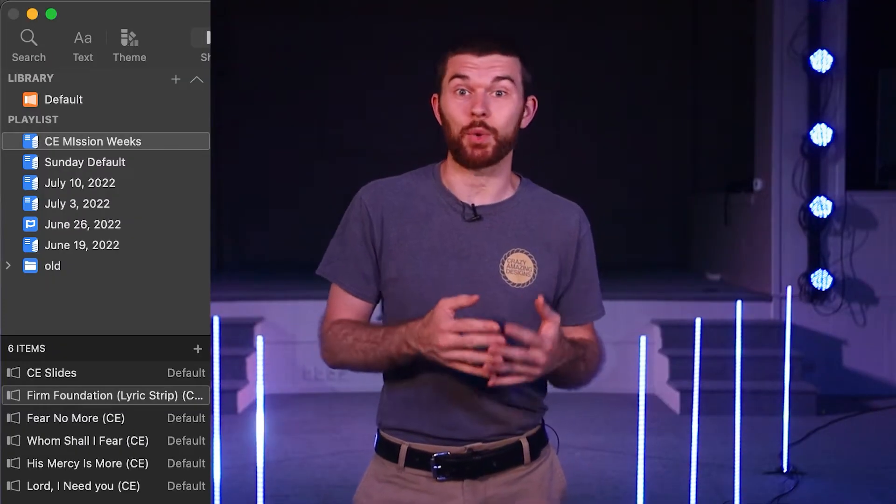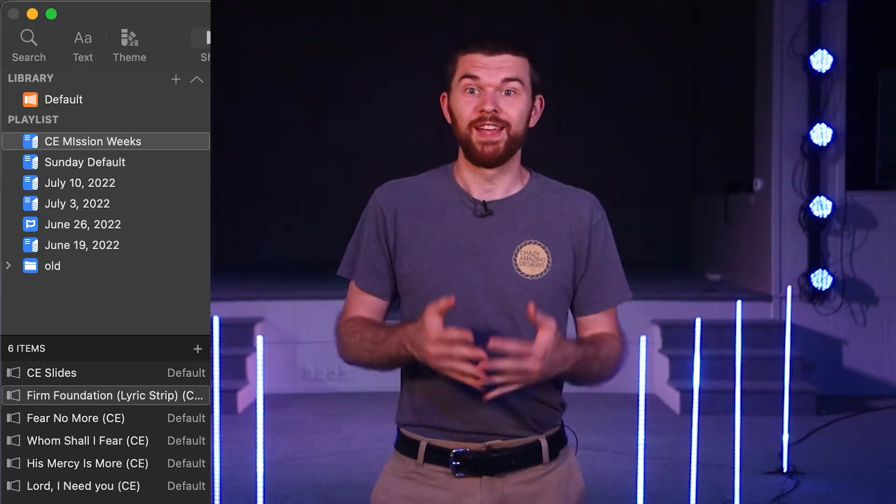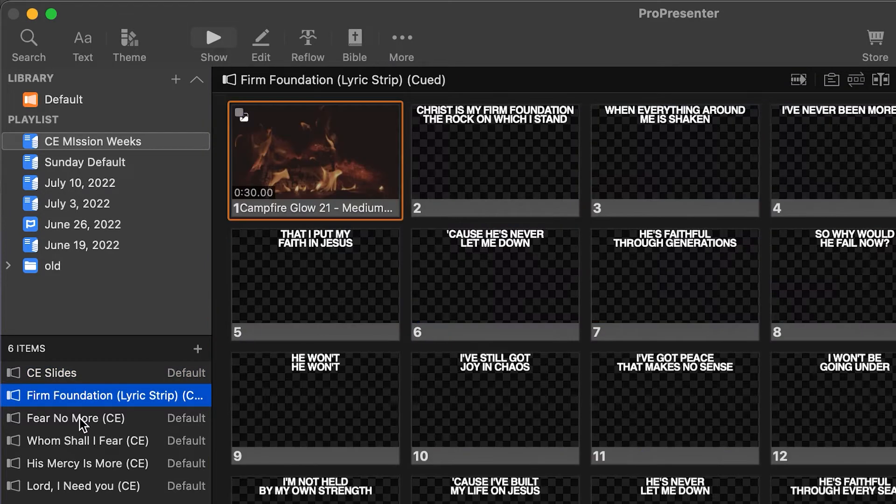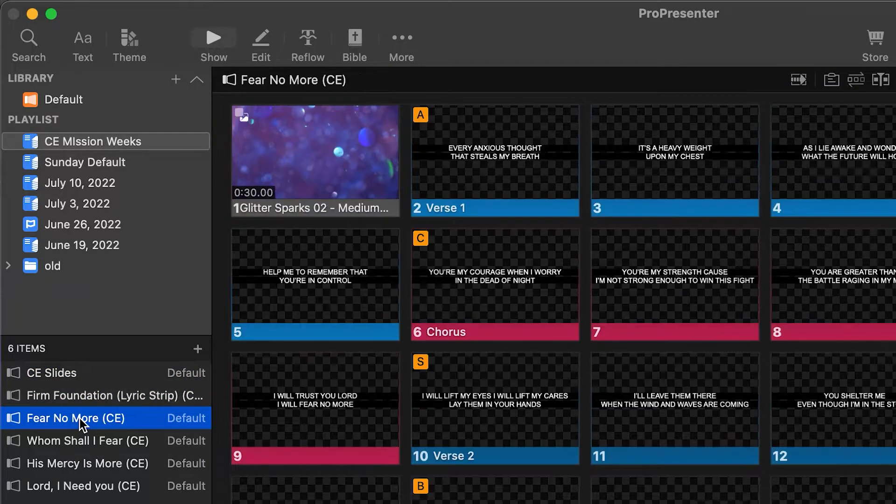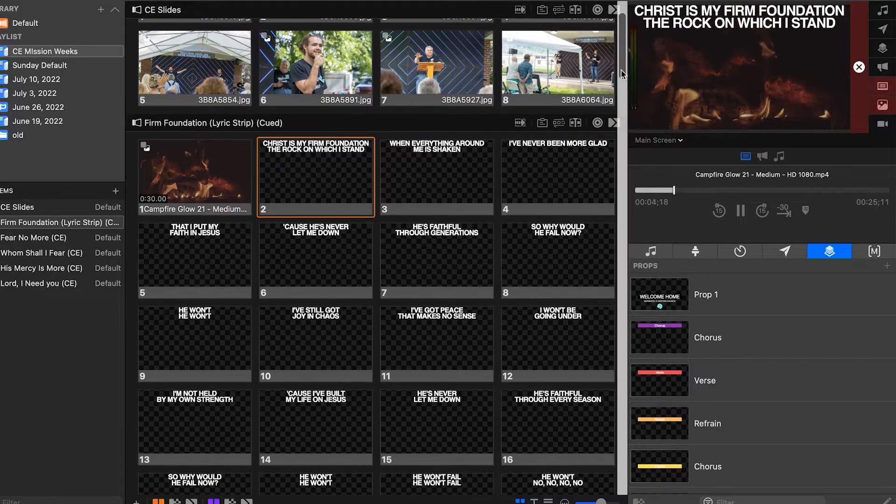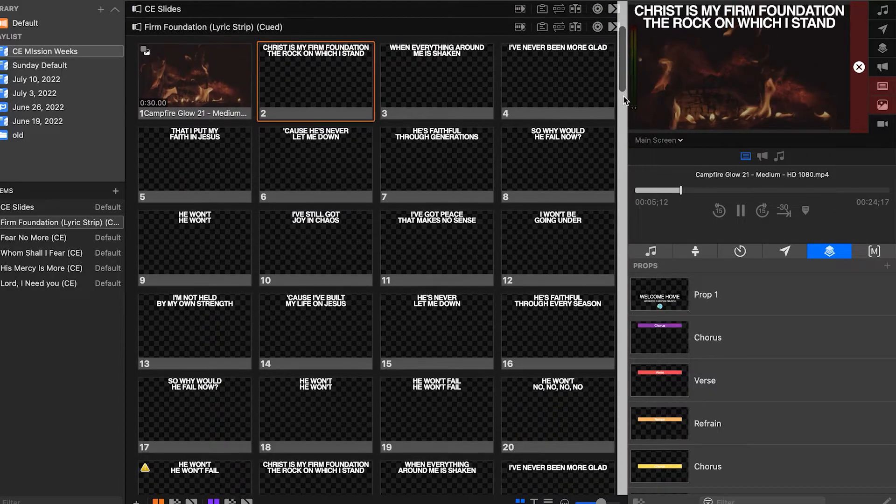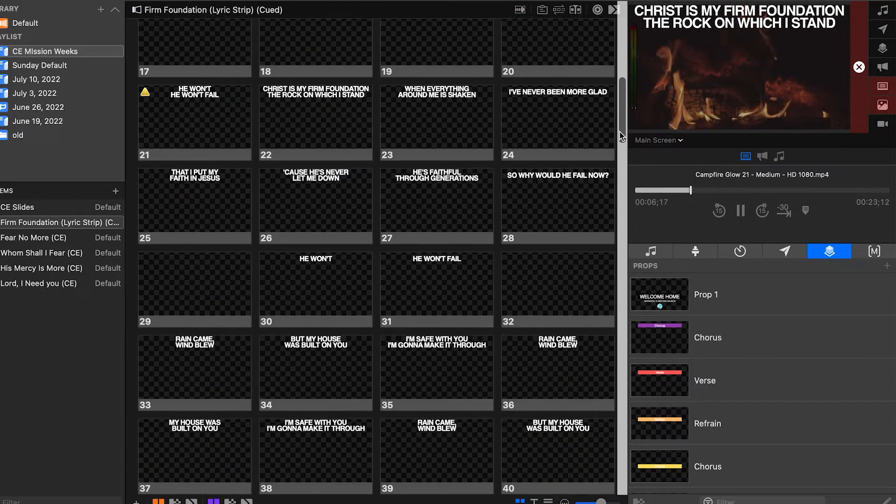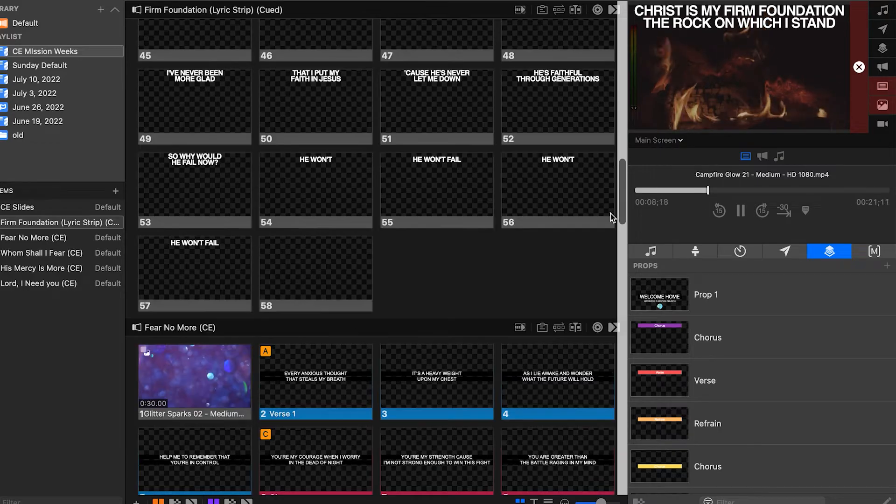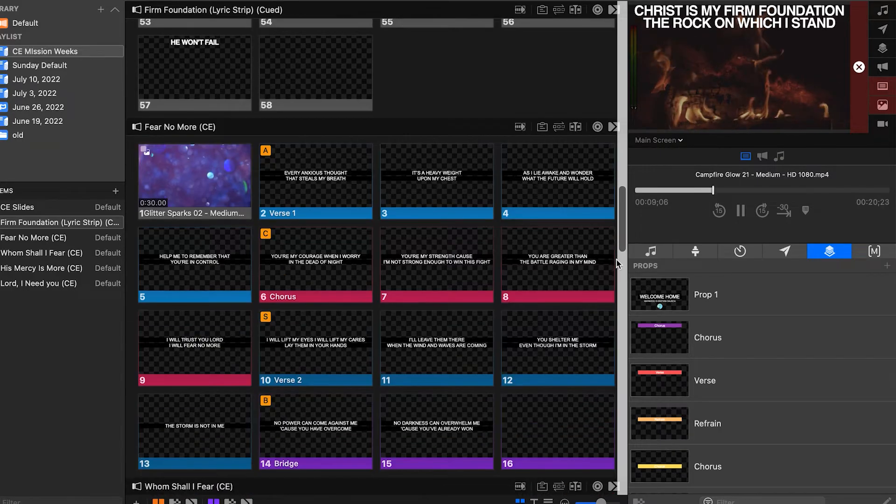Everyone who uses ProPresenter is hopefully using playlists weekly to organize your service in ProPresenter. That way your operator can click to the next item or use the continuous playlist feature which lets you scroll from songs to scriptures to videos, everything in your playlist without clicking anywhere.